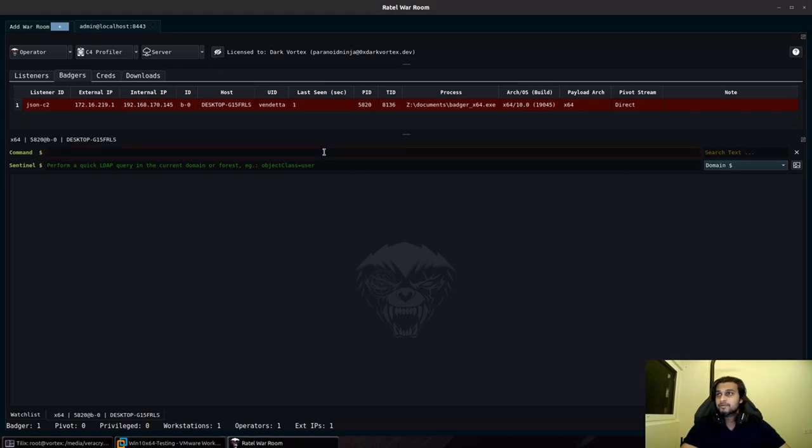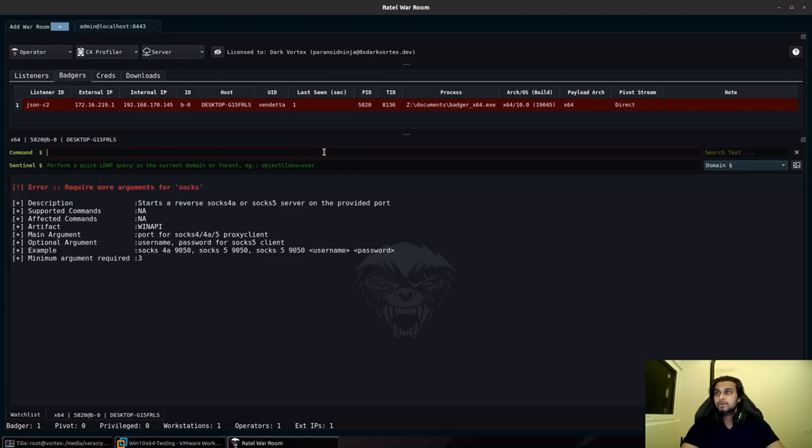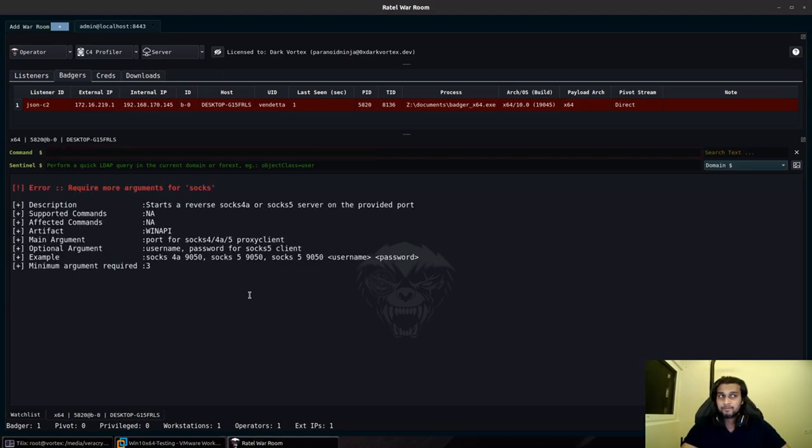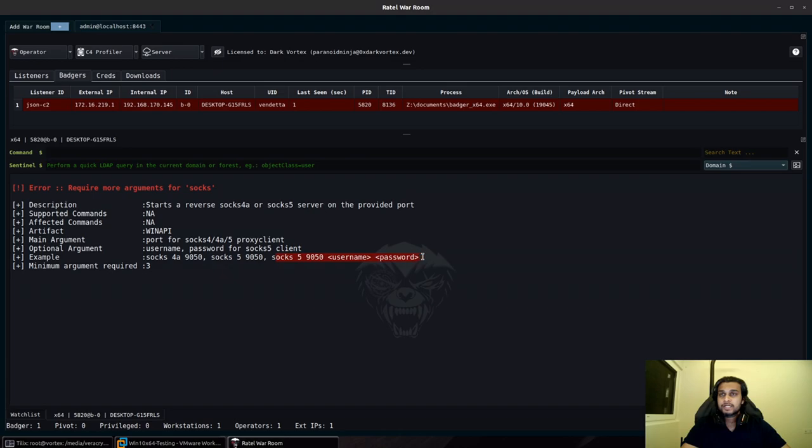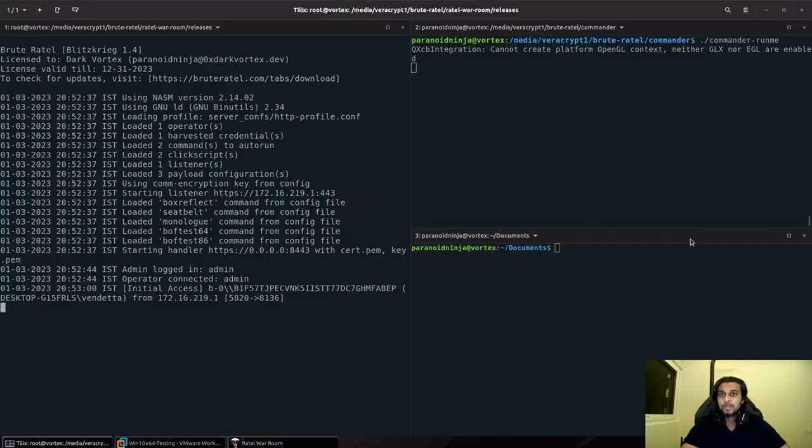The first feature is the new SOCKS5 proxy. The previous release of Brutertel only had SOCKS4. In this release, we have SOCKS4A as well as SOCKS5 with full authentication support and UDP support.